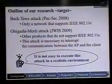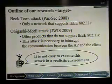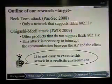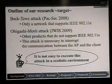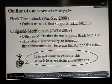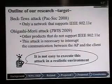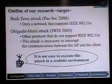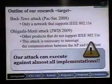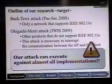The Beck-Tews attack works only on a network that supports 802.11e. The Ohigashi-Mori attack works against products that do not support 802.11e, but this attack requires interrupting the communication between the access point and the client. It is not easy to execute in a realistic environment. Our new attack can execute against almost all implementations.